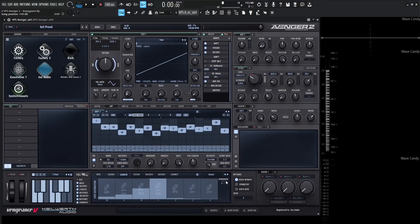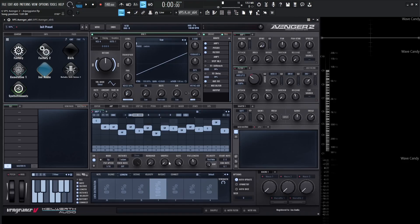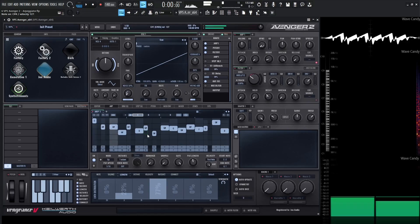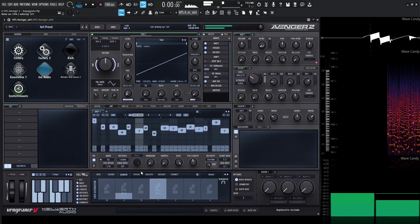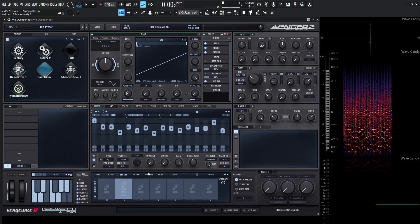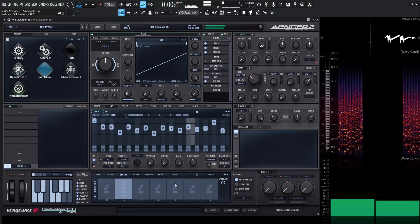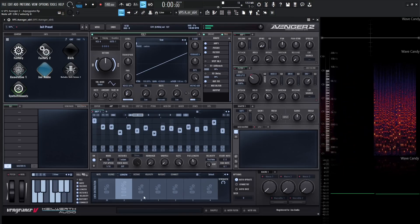Now let's look at Length — we have a lot of different sliders here. Bring all down except the first one which has 100% chance — this is the gate length of all the different notes. If it's 100% chance on one block, and we start increasing 0.5, some notes will now have 50% lifetime. We can remove one entirely and give all notes half time, or start mixing in whatever we'd like.